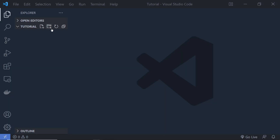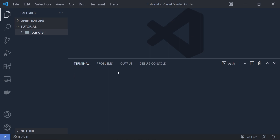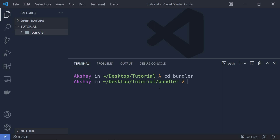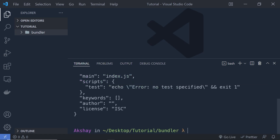I'm going to open Visual Studio Code and create a new folder inside it. I'm going to name that folder 'bundler' and I'm going to initialize this folder as an npm package. I'm going to open the terminal, enter into my bundler folder, and then say npm init -y. This is going to initialize this folder as an npm package.